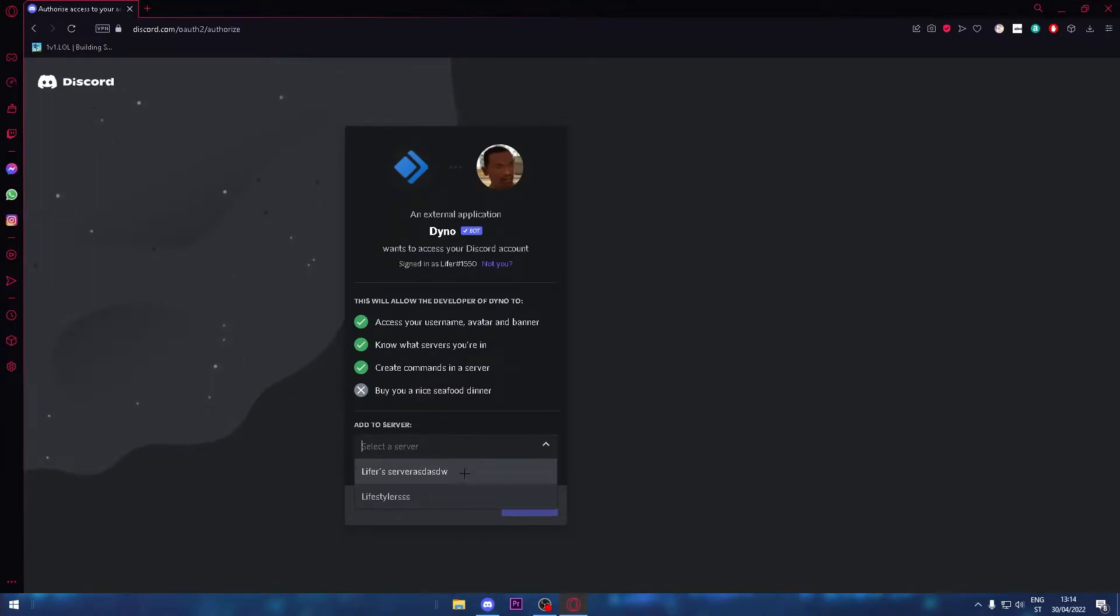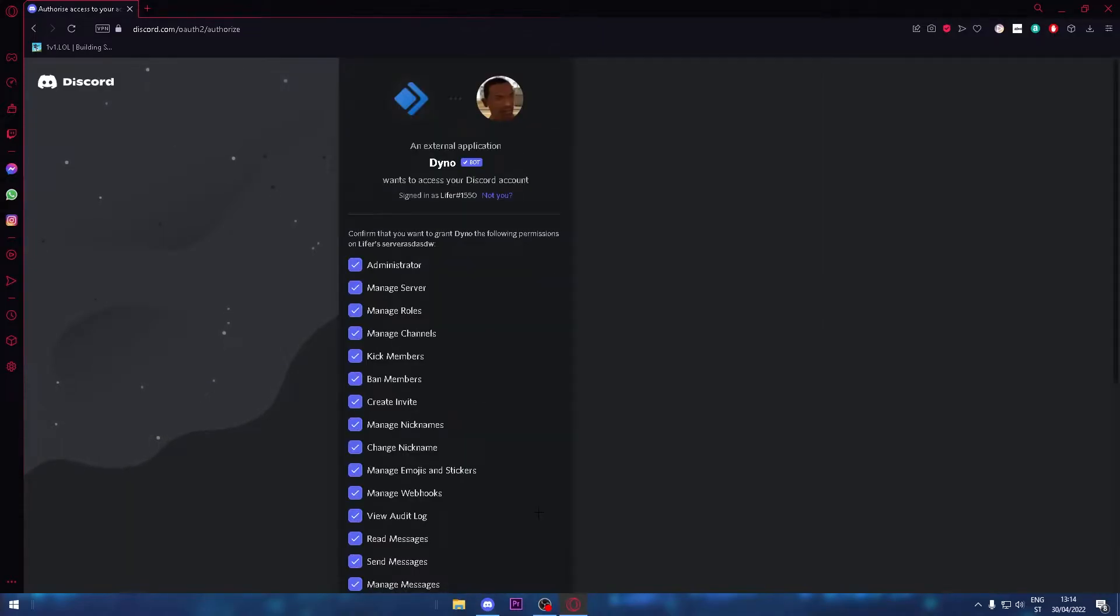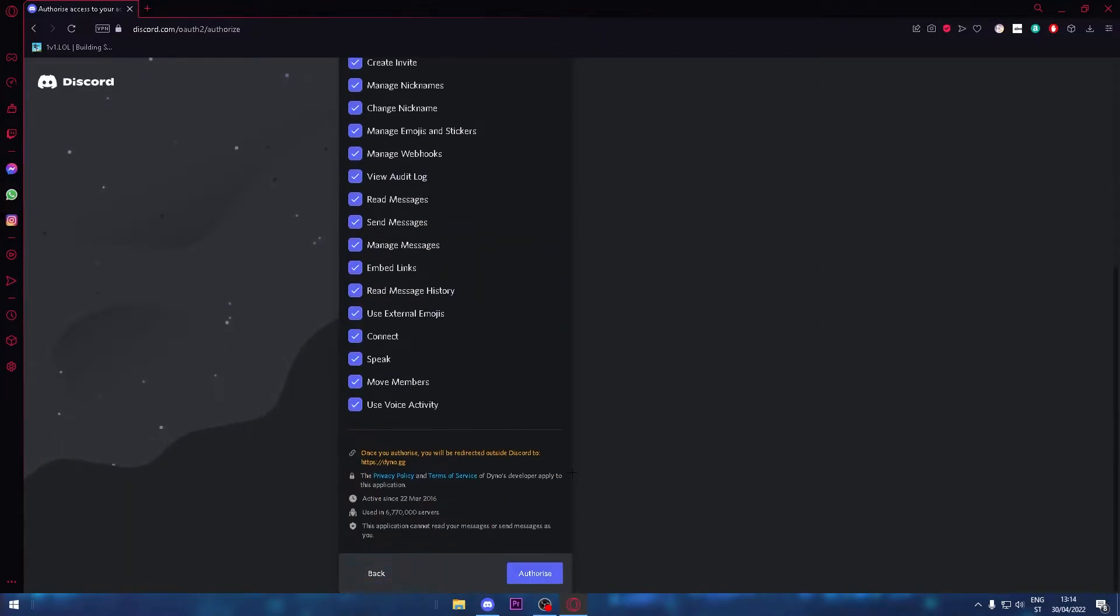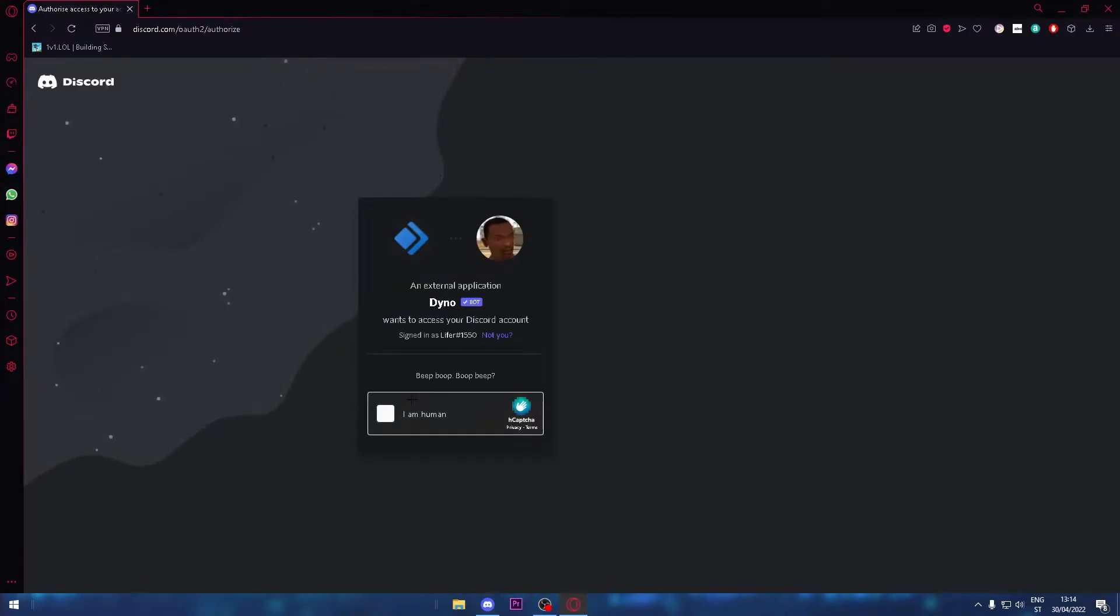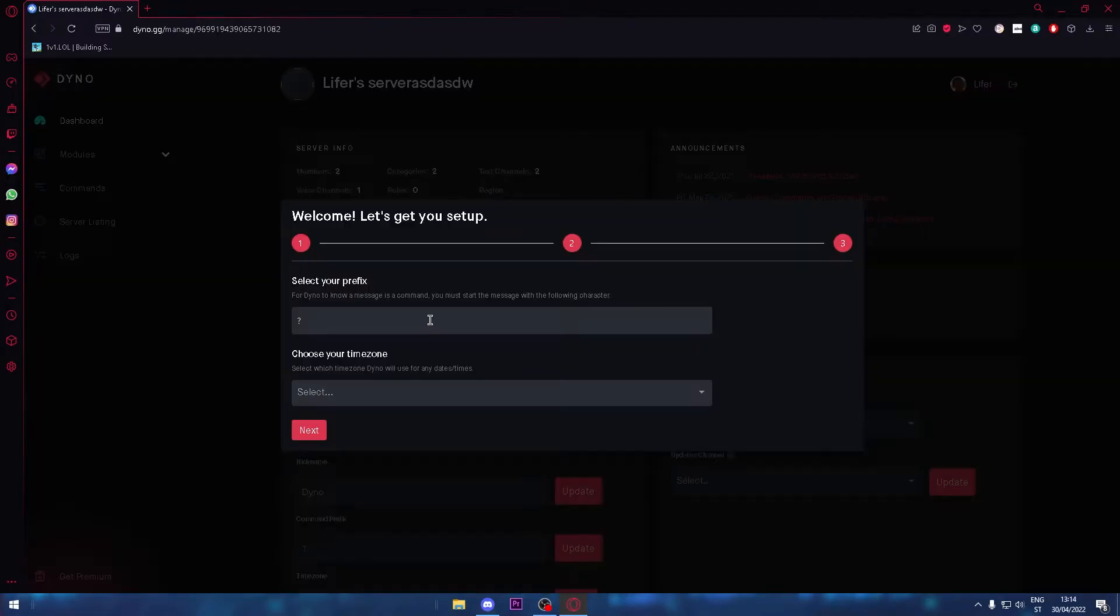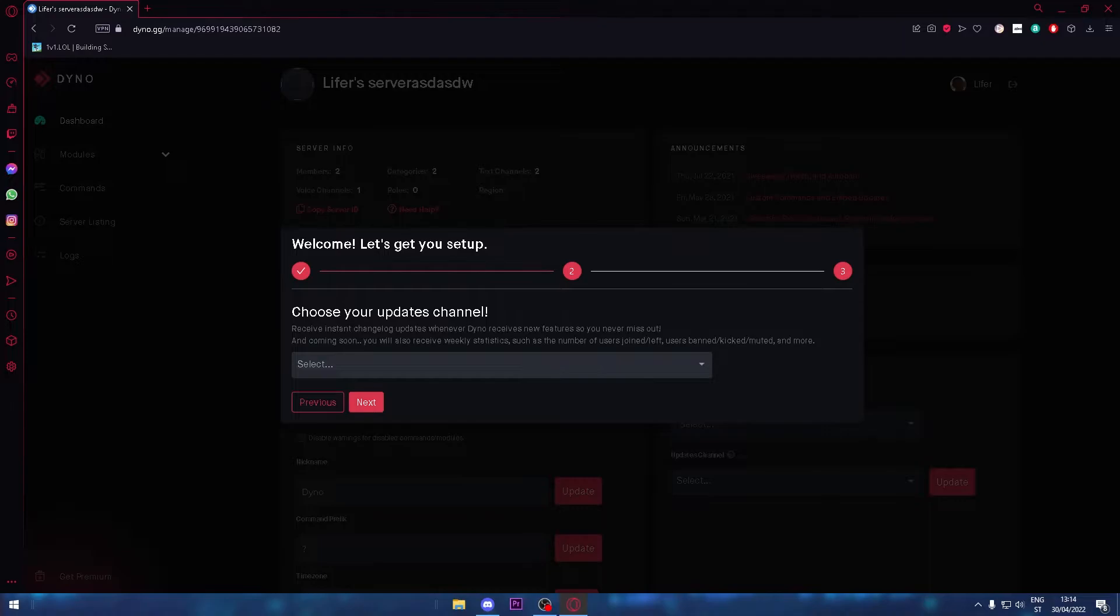Click the server you want it to be in. This is the server. Continue, then authorize. It's really safe, so you don't need to worry about it. You don't need to do any of this, just click next.